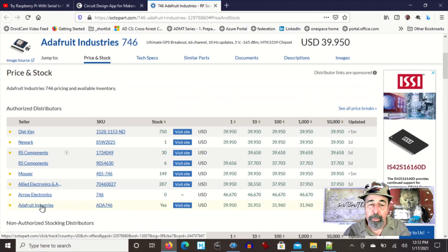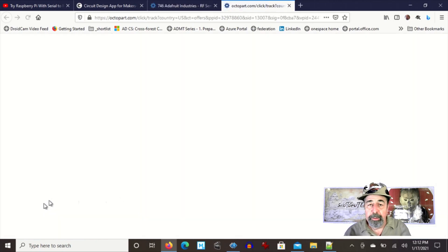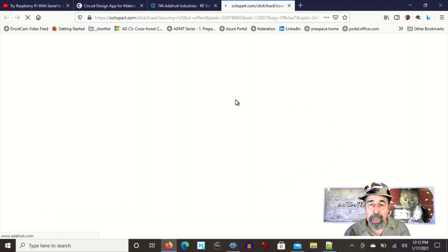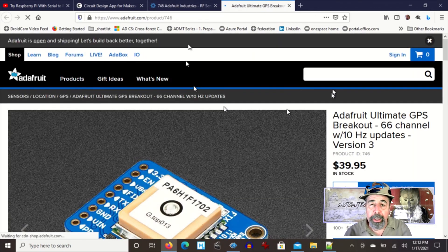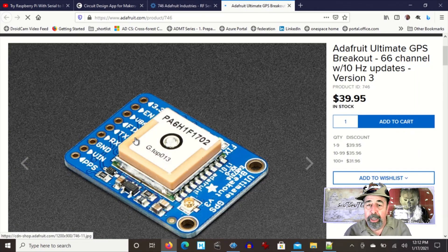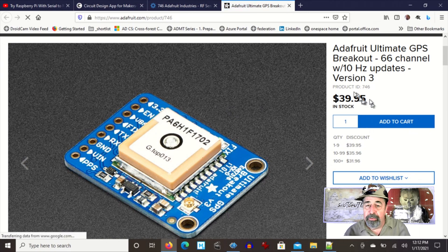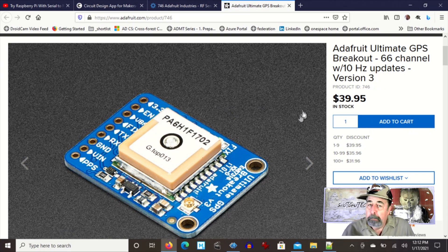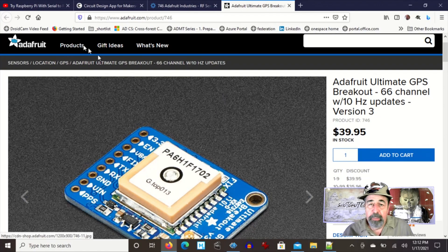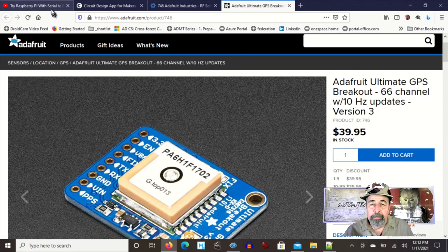I'm going to go to Adafruit because it's the Adafruit Ultimate Breakout, and that's product number 746. It's in stock. So there you go. You know exactly which part to buy.